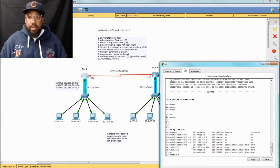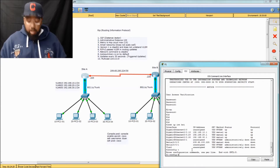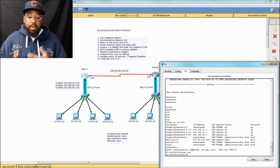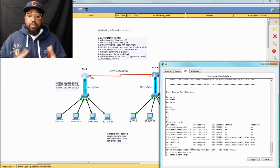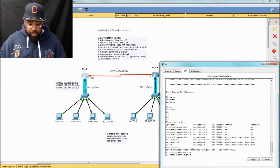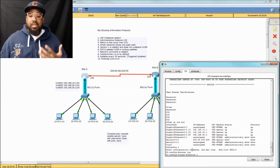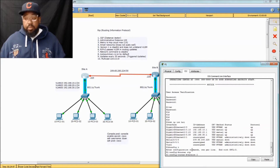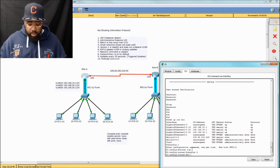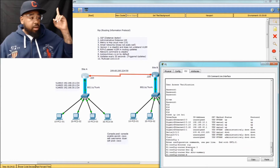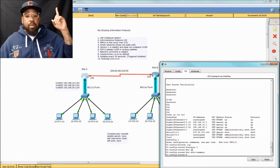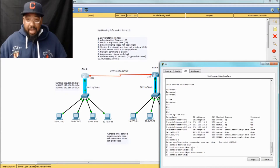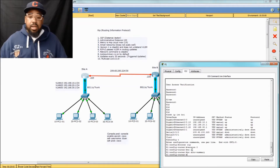Let's go into global configuration mode and go into router RIP. Router RIP enables the routing process on this device. The first thing we need to do is tell it version 2, because version 1 is a classful routing protocol and does not support VLSM — that's why you use version 2. And then we also do the no auto-summary command. I have a video on discontinuous networks somewhere. Check that discontinuous network video out — it's great.